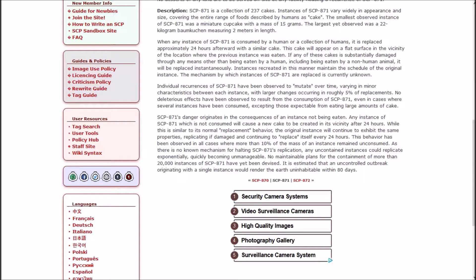Individual recurrences of 871 have been observed to mutate over time, varying in minor characteristics between each instance. No deleterious effects have been observed to result from the consumption of 871, even in cases where several instances have been consumed, except those expectable from eating large amounts of cake.